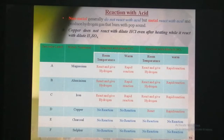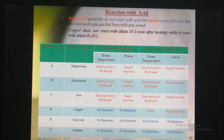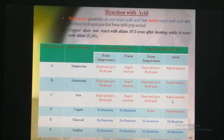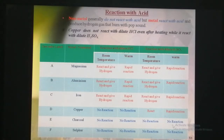If we heat all the test tubes, the rate of reaction is increased in the case of magnesium, aluminium, iron, and copper. While in the case of charcoal and sulphur, they still do not give any reaction.